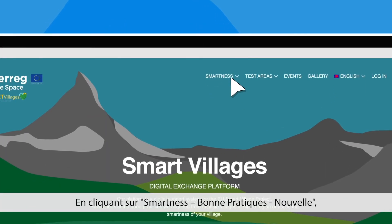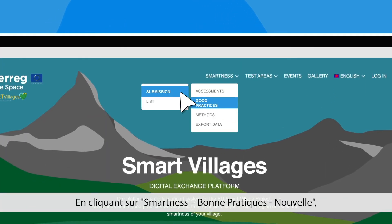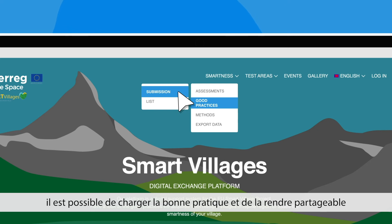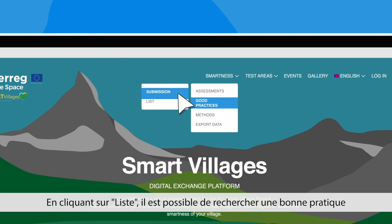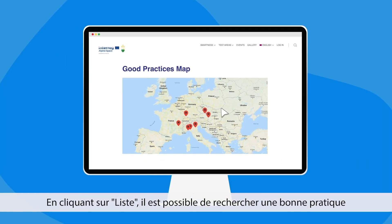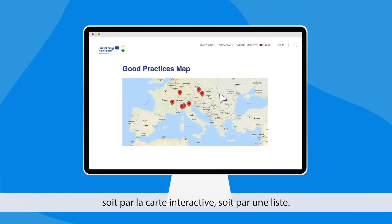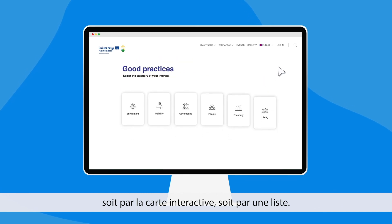By clicking on Smartness Good Practices Submission, it is possible to upload the good practice and make it shareable. By clicking on List, it is possible to look for a good practice either through the interactive map or through a list.